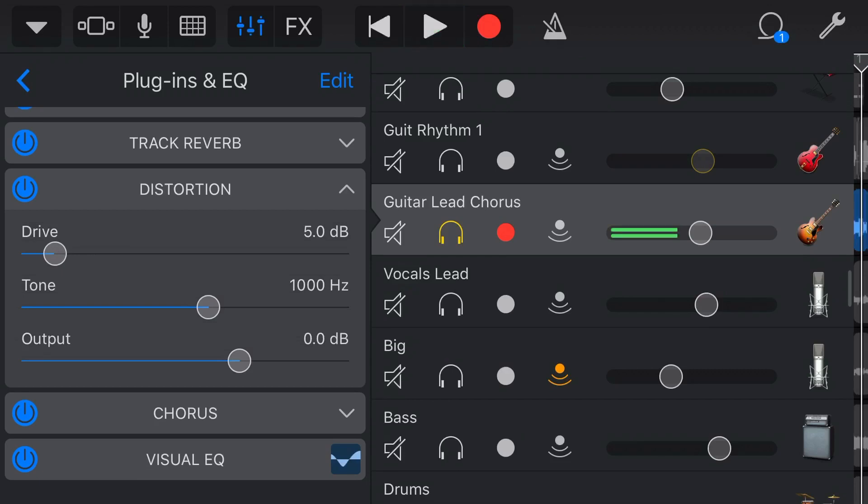So you can see that you can very quickly add too much distortion, which might be good for some extreme metal and other hard rock genres. But for something like this, we want to keep it pretty subtle.